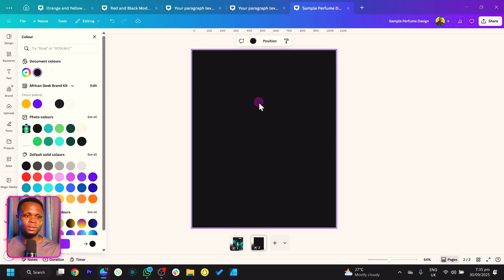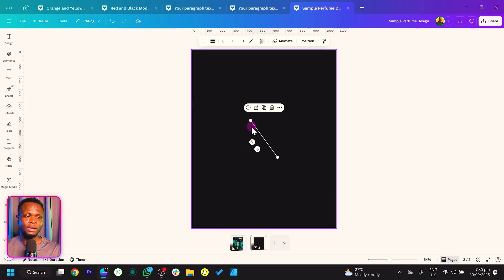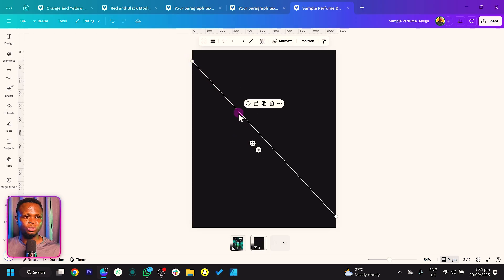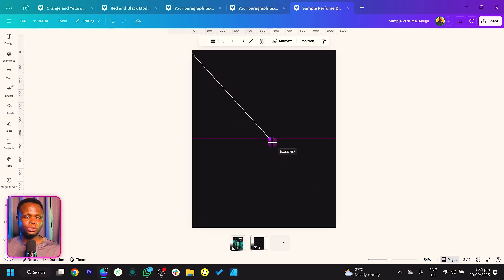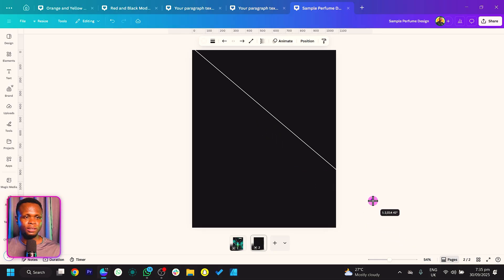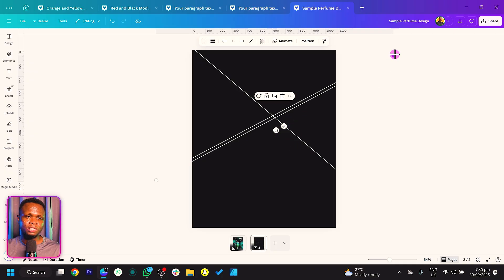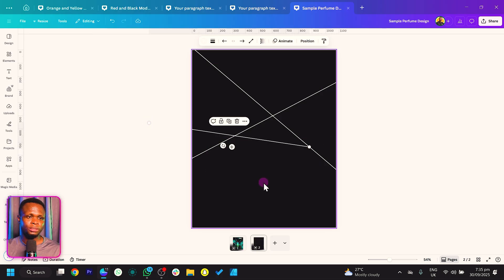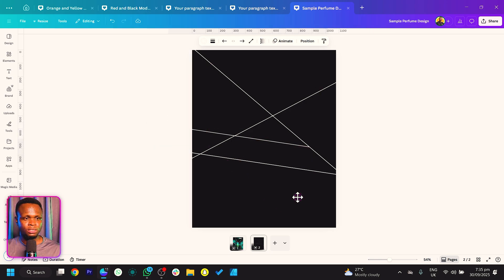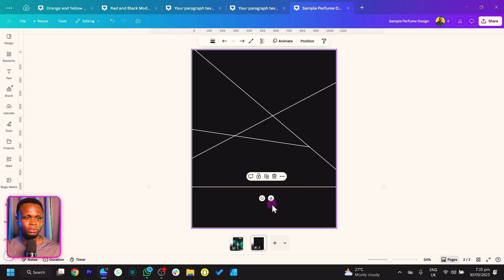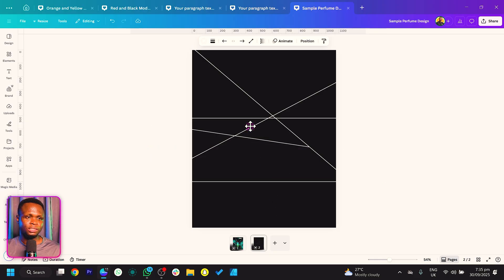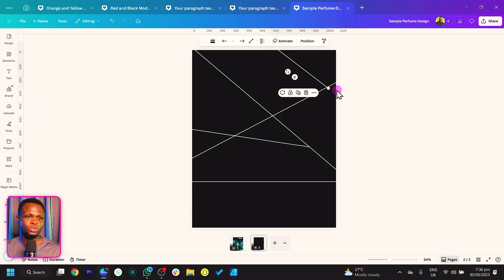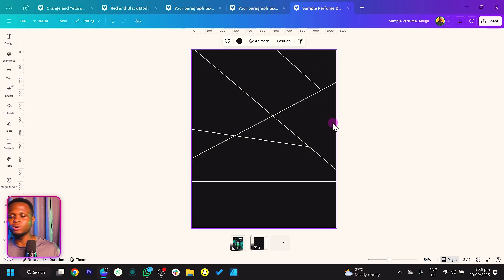Once you do that, press L on your keyboard to get a line. We're going to increase the line count — just bring in a number of lines. Put the first one here, then duplicate and rotate. I'm just going to be rotating and duplicating these lines — adding a second line, bringing it somewhere here, then duplicating again and placing it around the canvas.